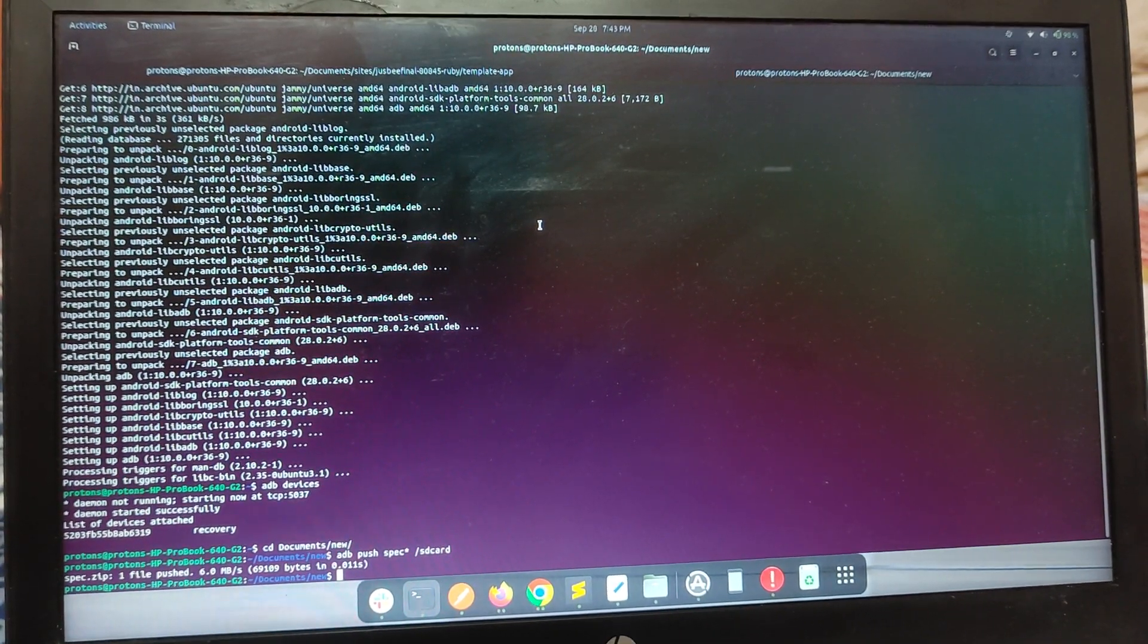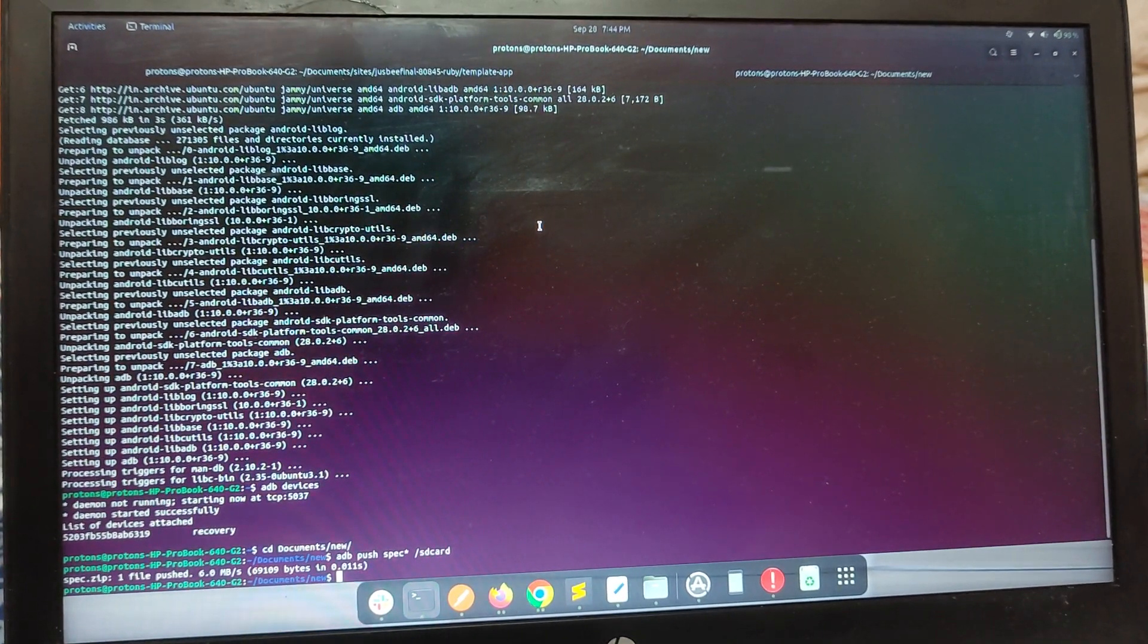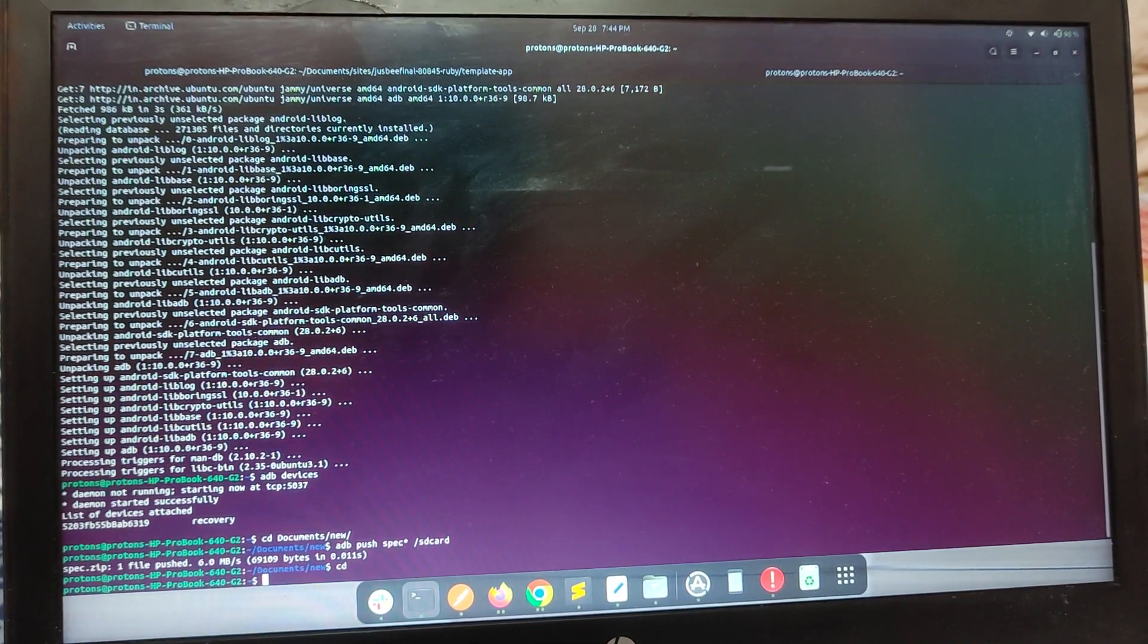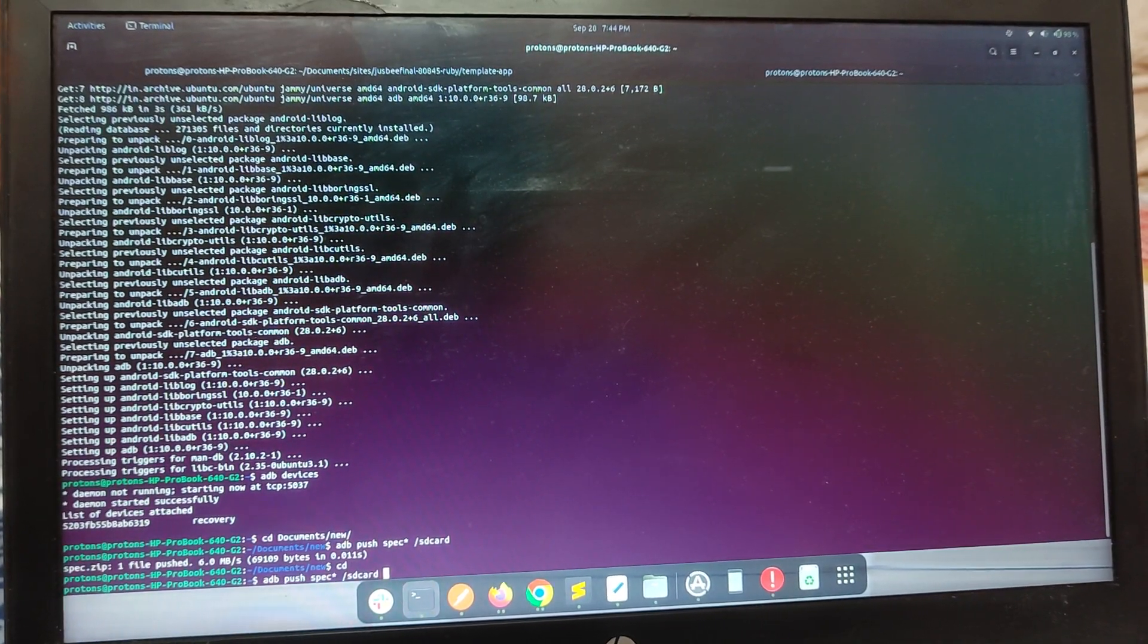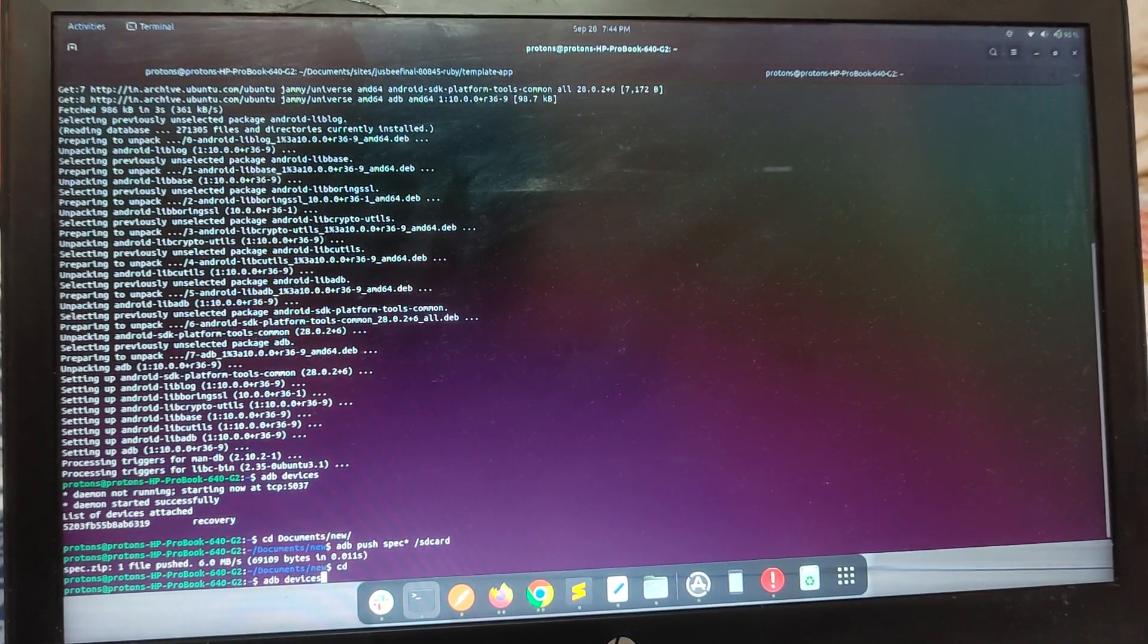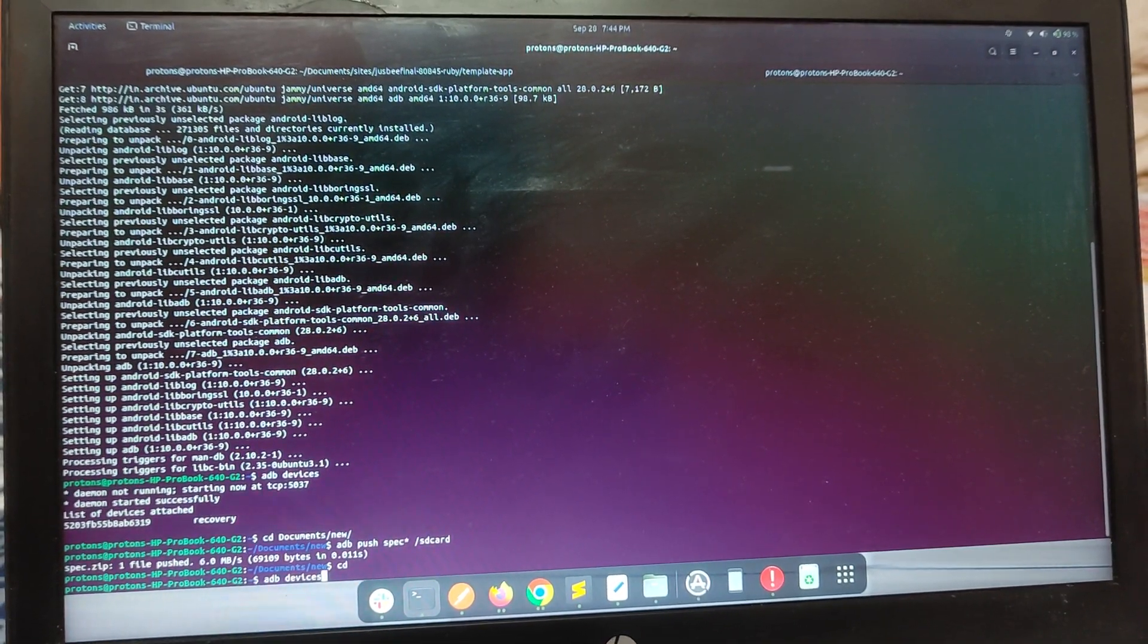Then just type this command, which is 'adb devices'. It will show you the connected device.